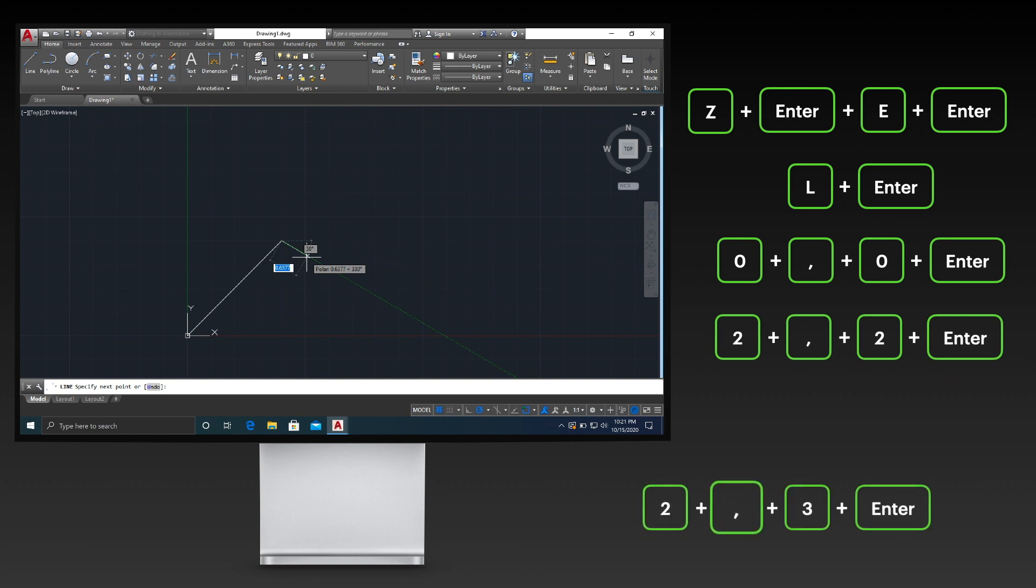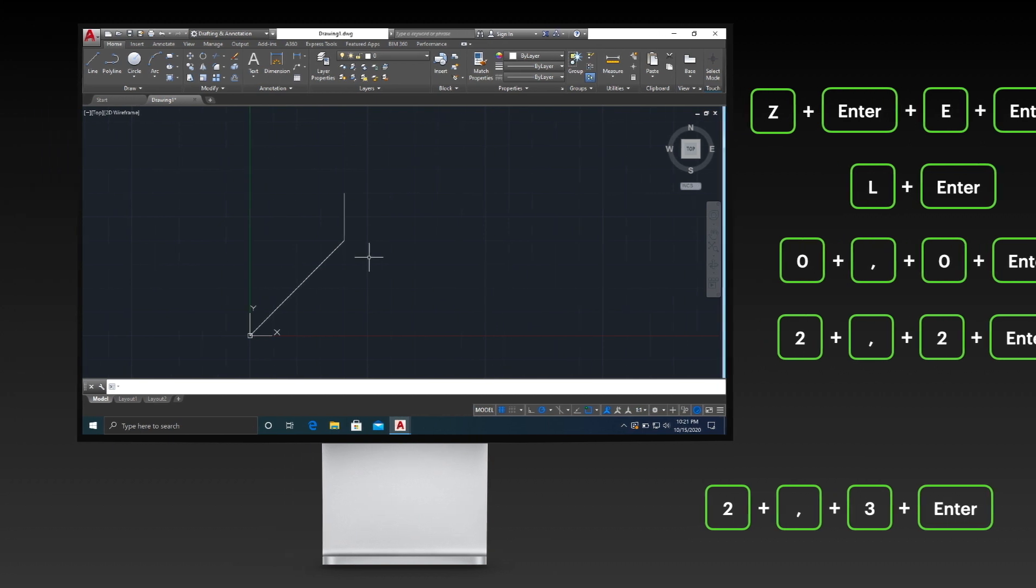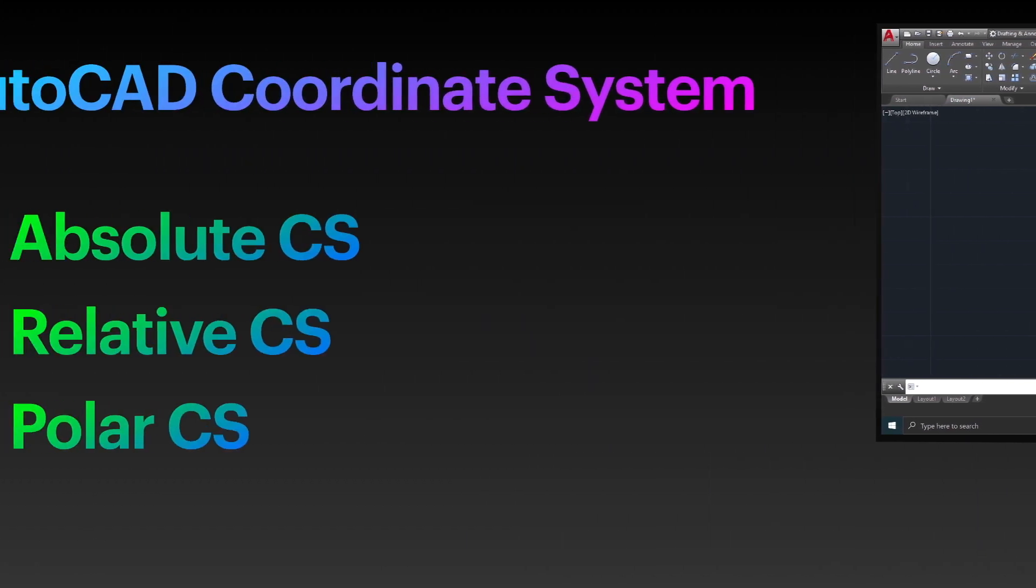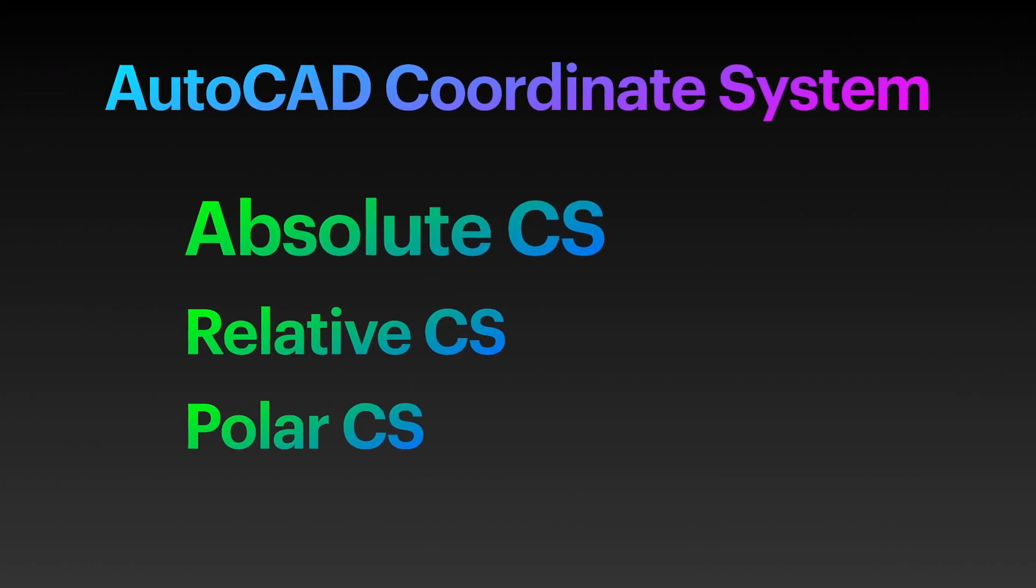Finally, specify point 2,3 as the next point by pressing the keys shown on your screen. After you're done drawing the object, press the Escape key to terminate the existing command. Great! You already learned the absolute coordinate system.